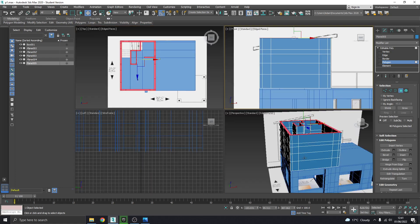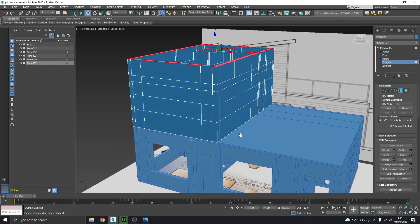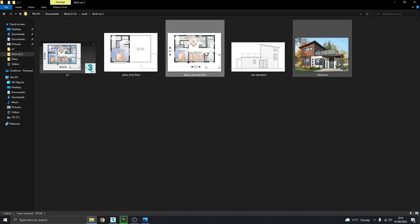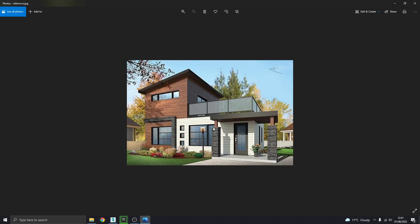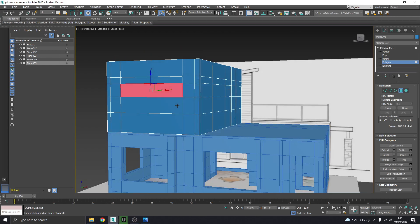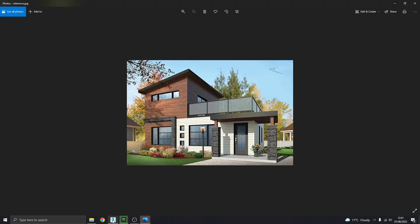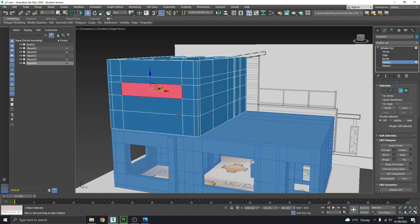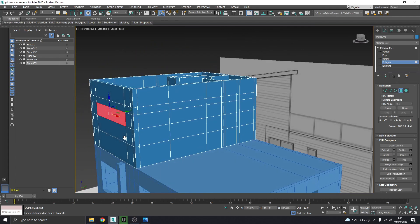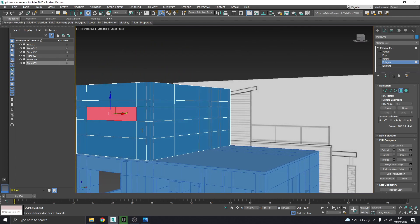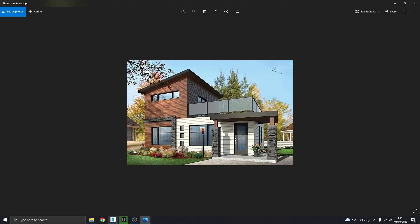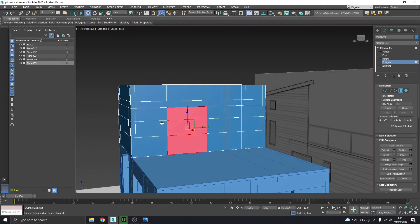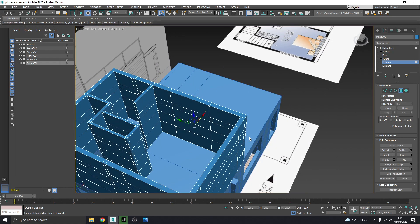Right so as with before we just need to check that there's nothing we've missed. So if I go to my reference image, which is this guy here. There is, so we'll look, so we've got that window there. We've got the door for sure that's there, let's just go ahead and punch it out.